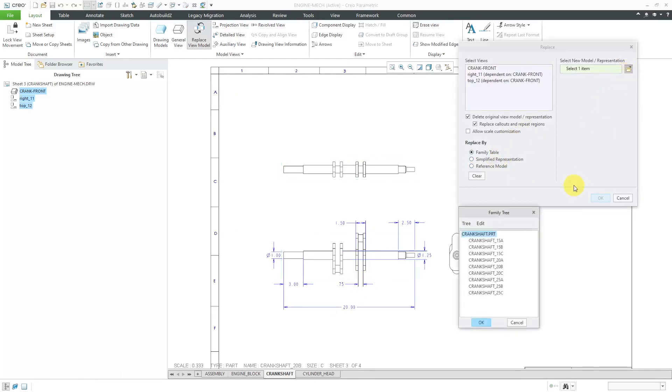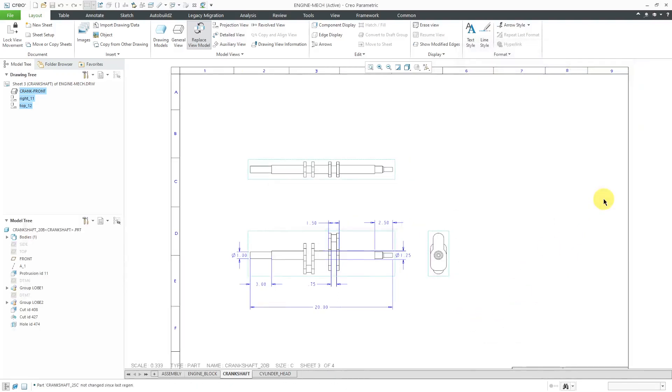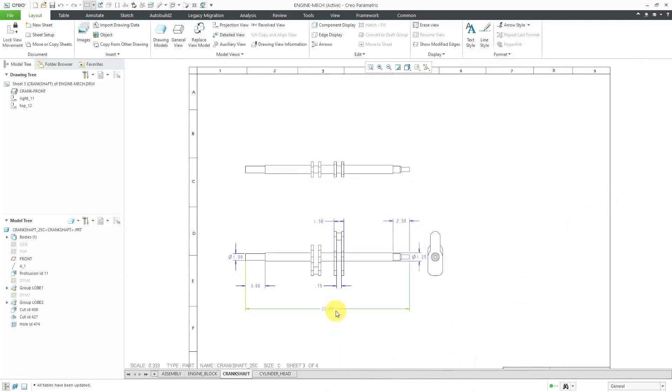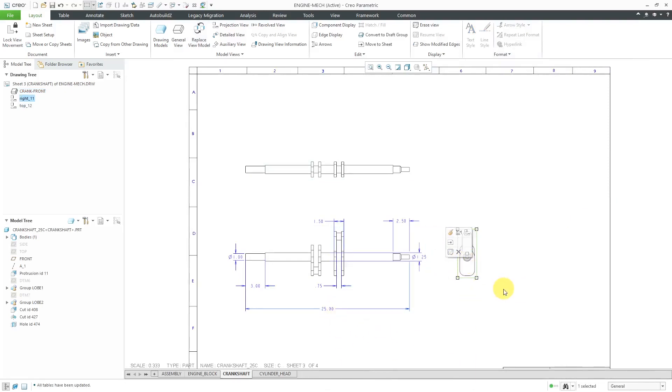This time, I'm going to grab this particular instance and click OK and OK. Again, we have an even longer version of the part now in the drawing.